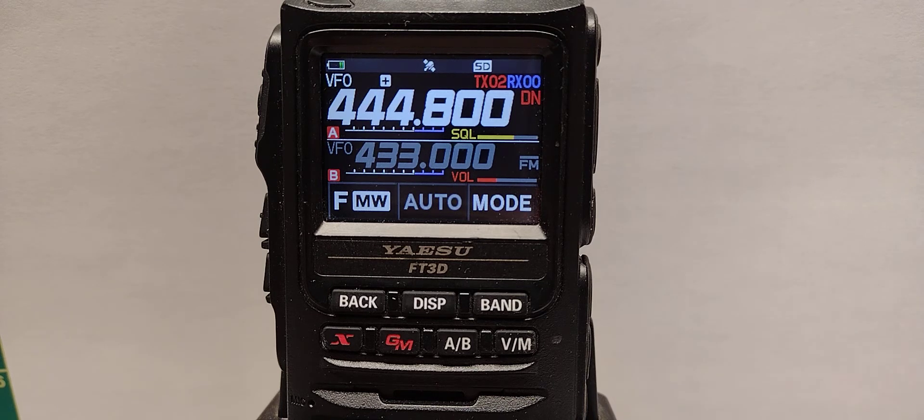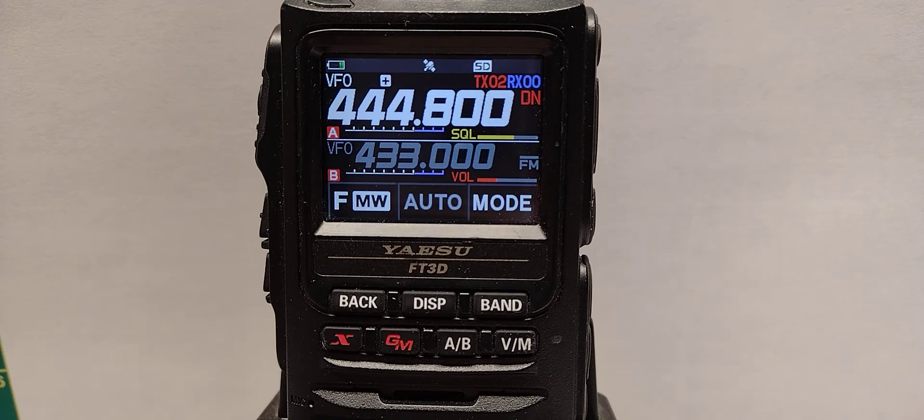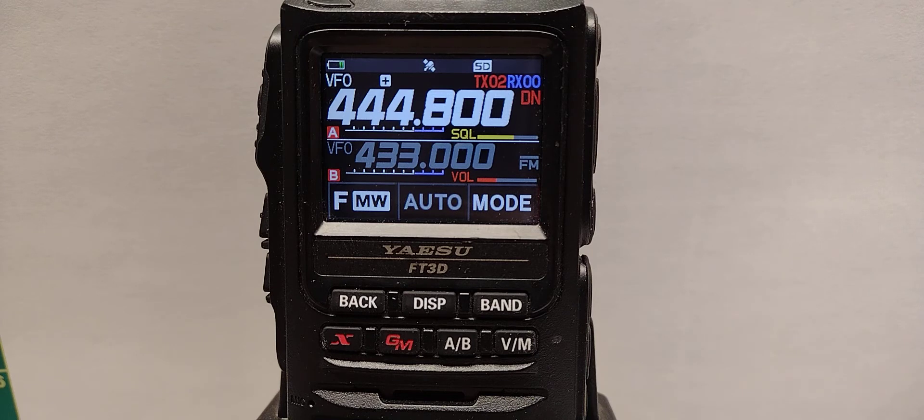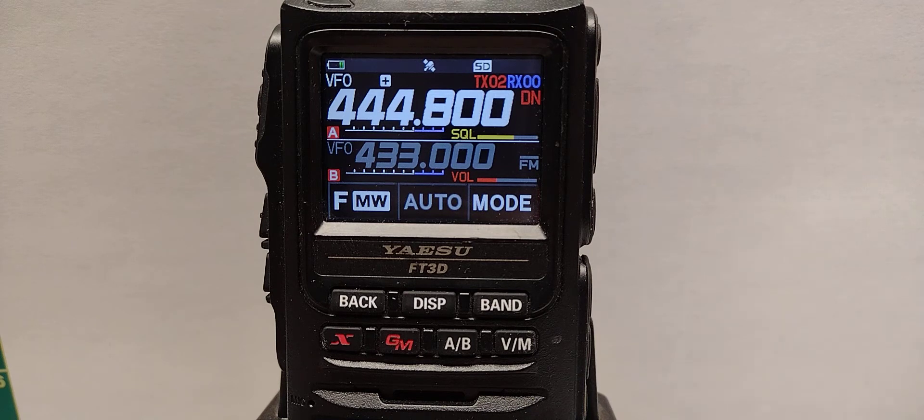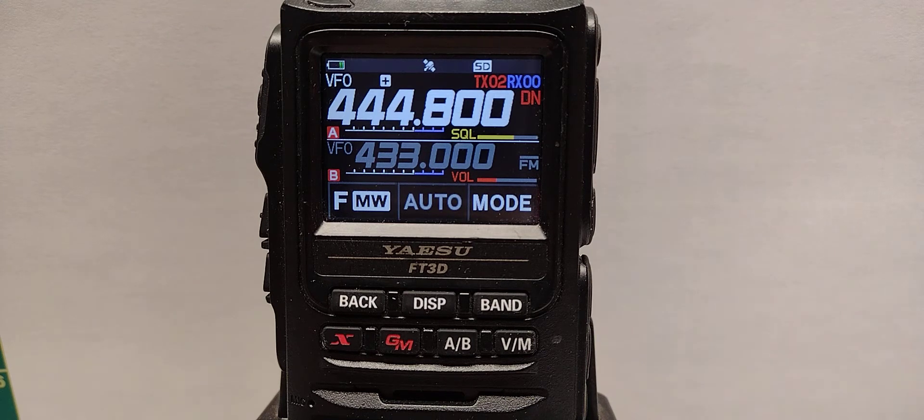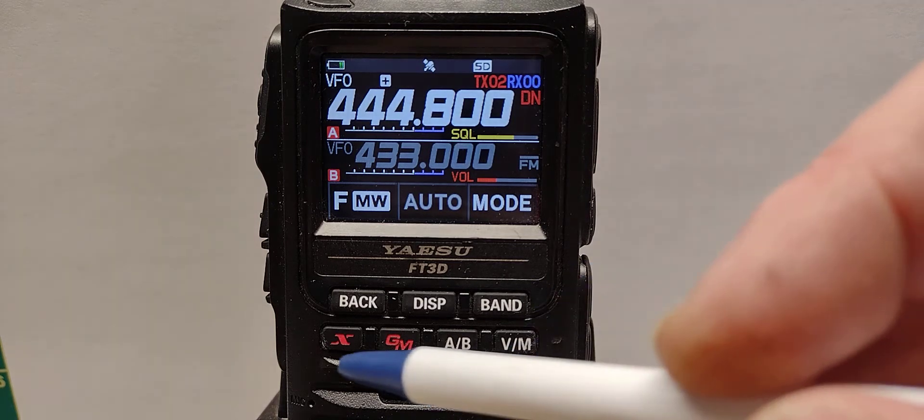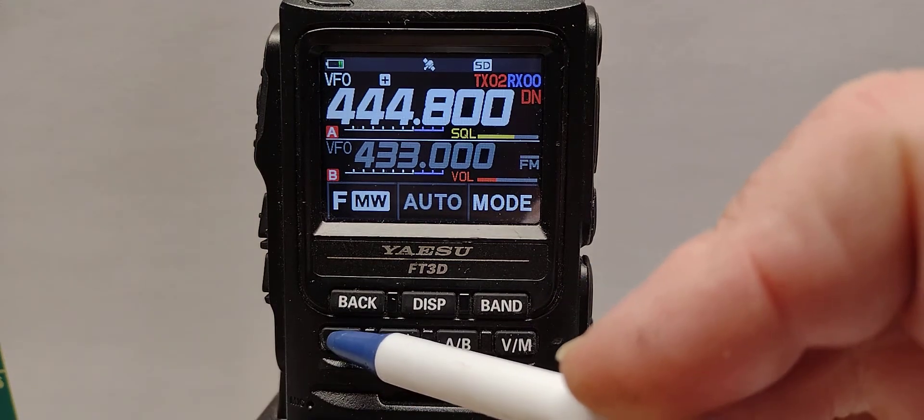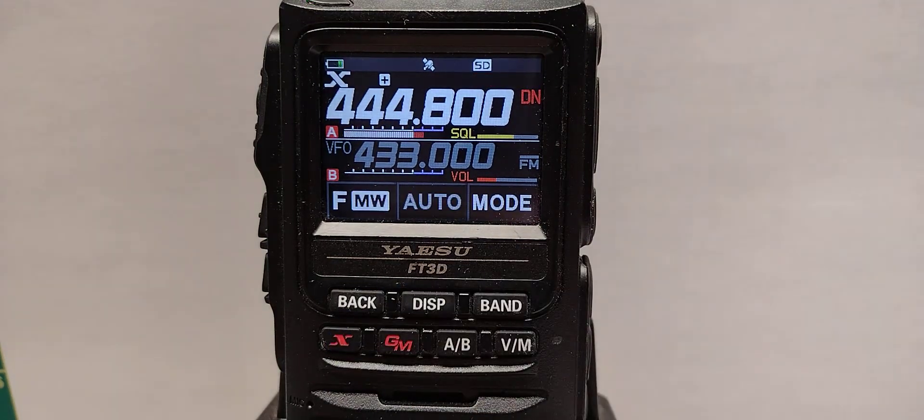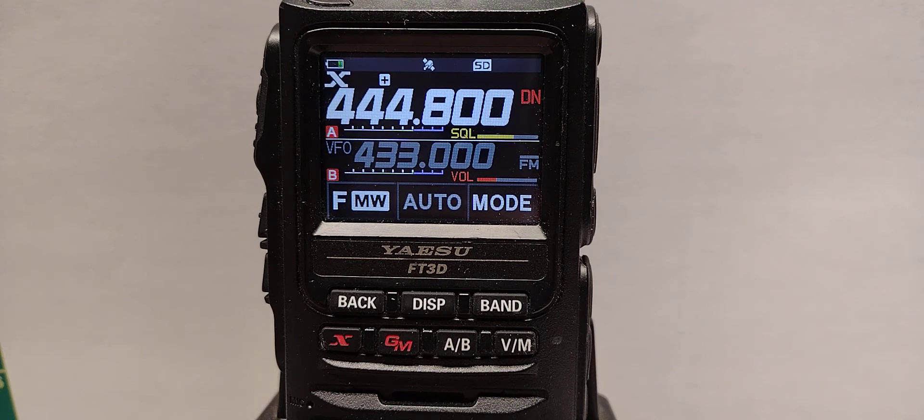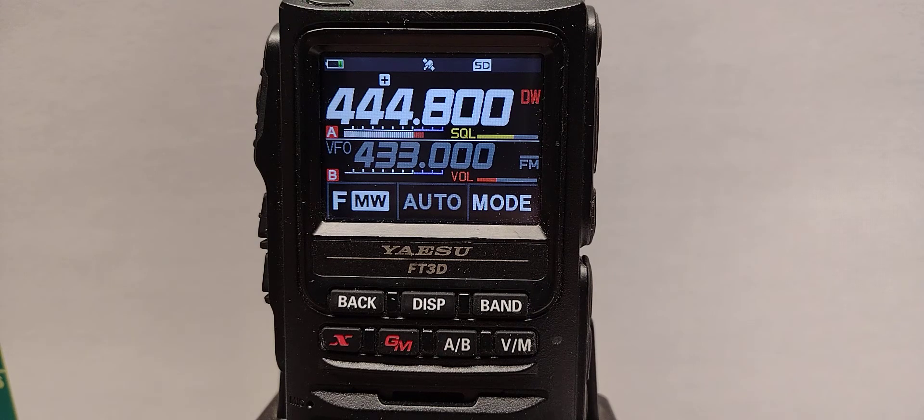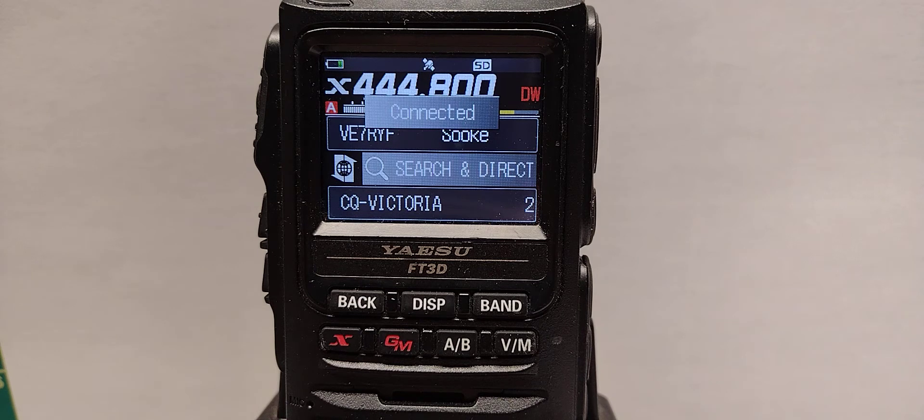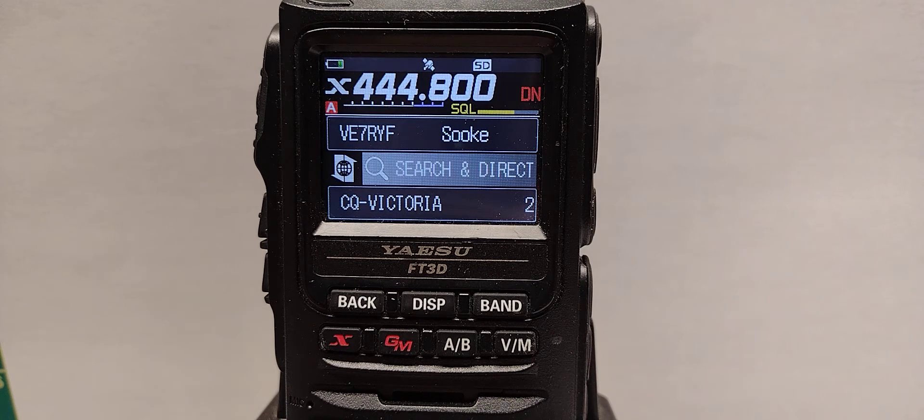Now we'll do a connection. A short press of the red X, you'll see the radio transmit a connect request and WiresX will send back a connected. Short press, transmit, receive back a connected.